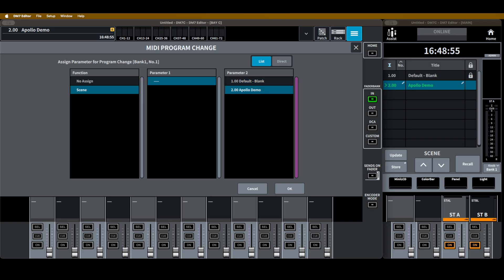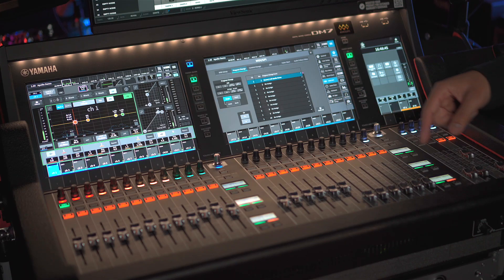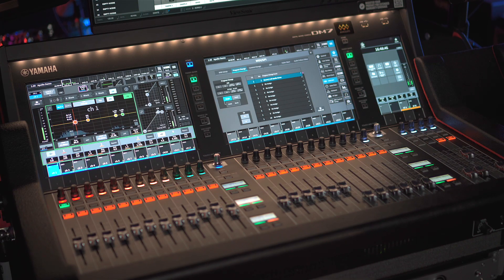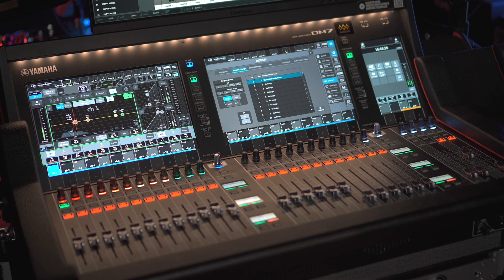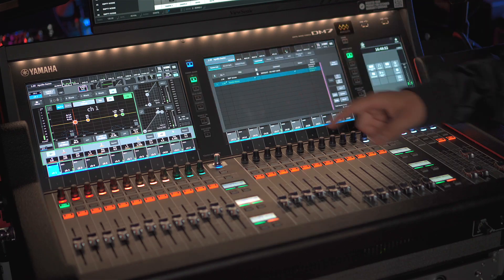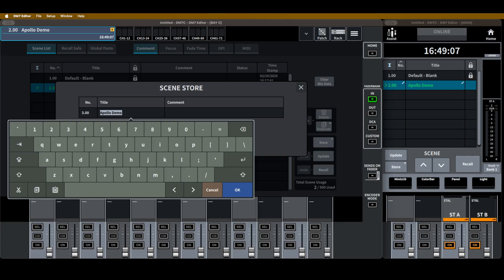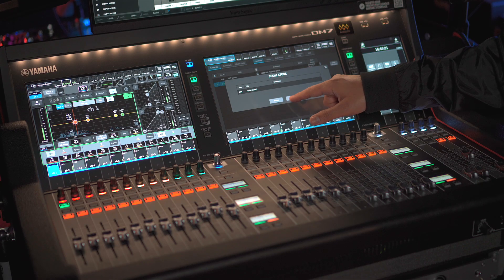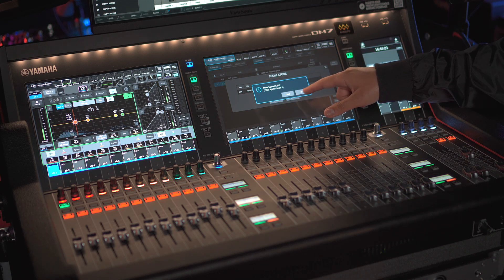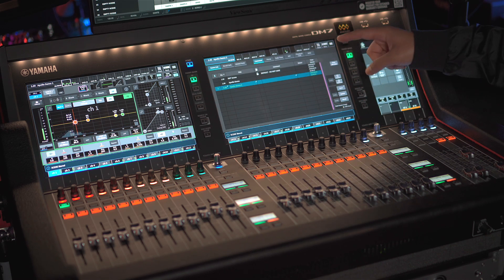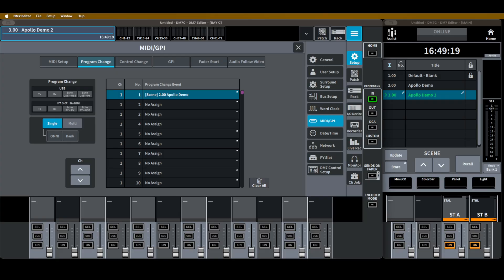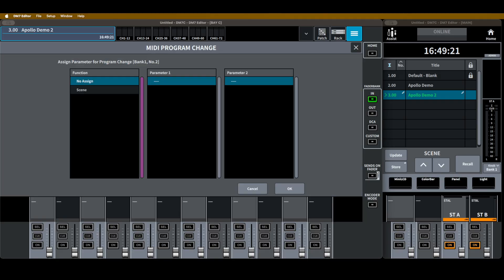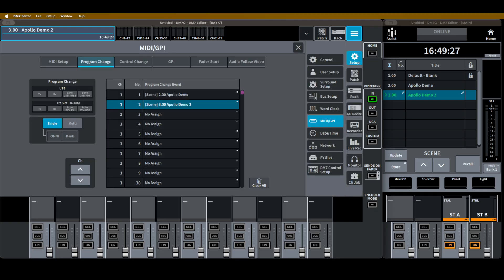If I have another scene in here in my console, I can change it as well. So for example, if I go to Apollo Demo, and I go into Store, and I'm going to do Apollo Demo number 2, and hit OK. Now that's stored on scene number 3. I'm going to go back to my menu, and then under Program Change Event number 2, I'm going to open that up, and then Scene Apollo Demo number 2.